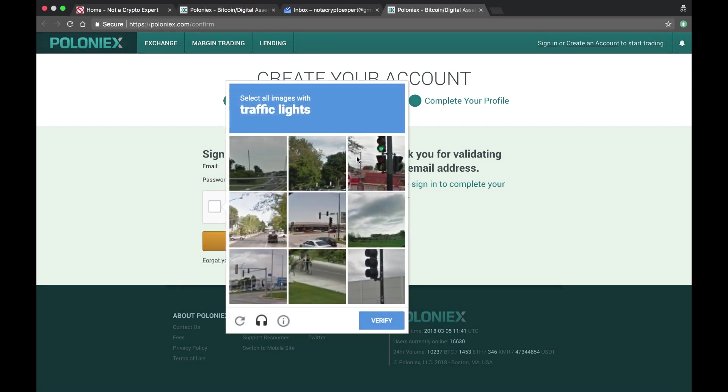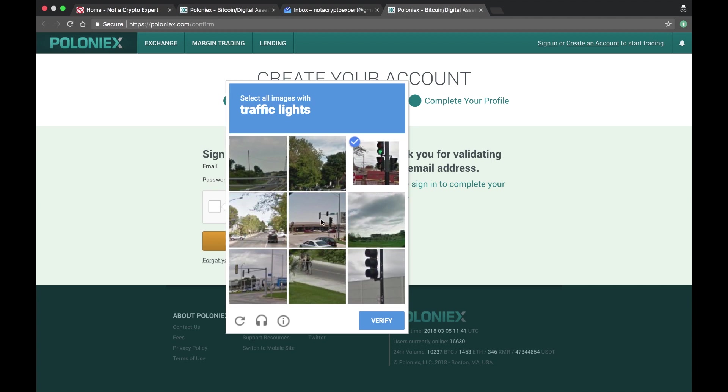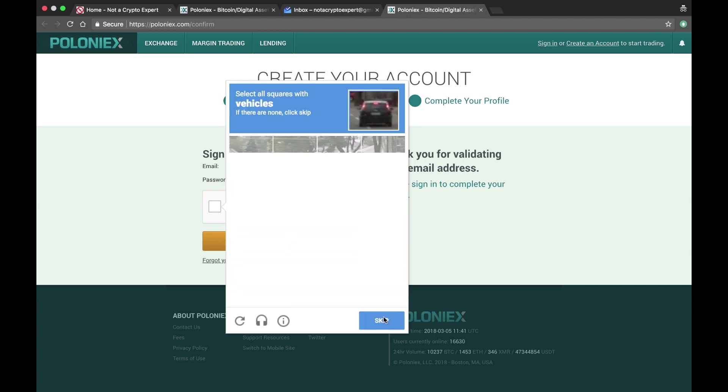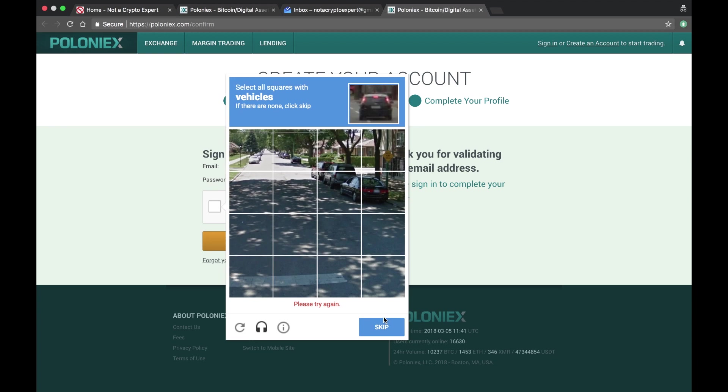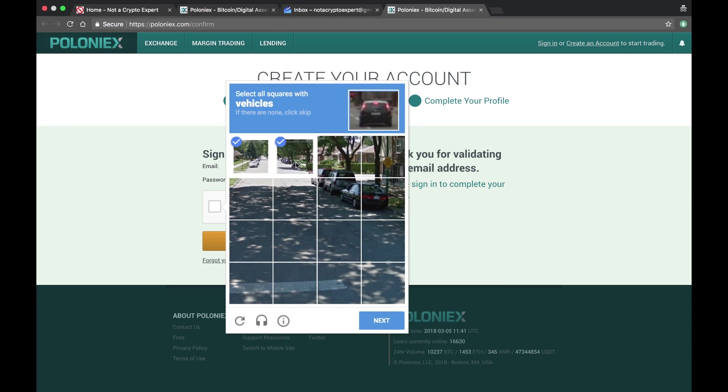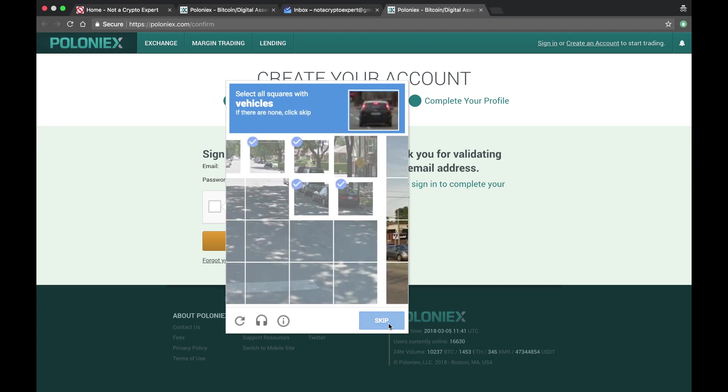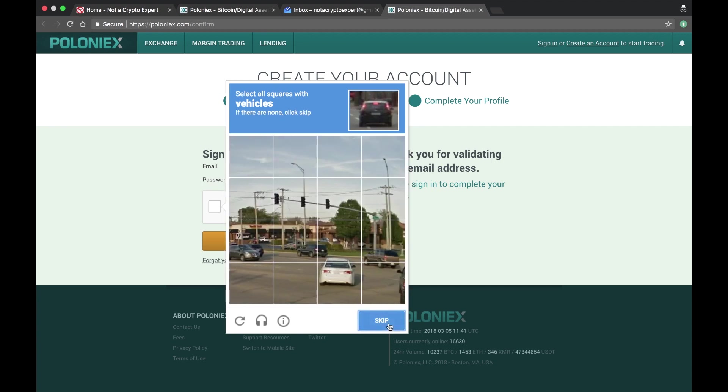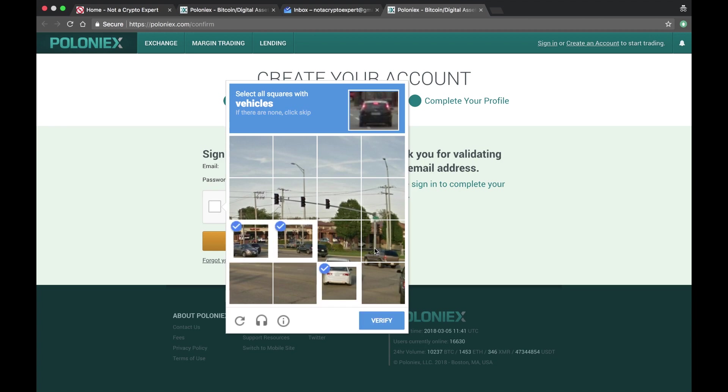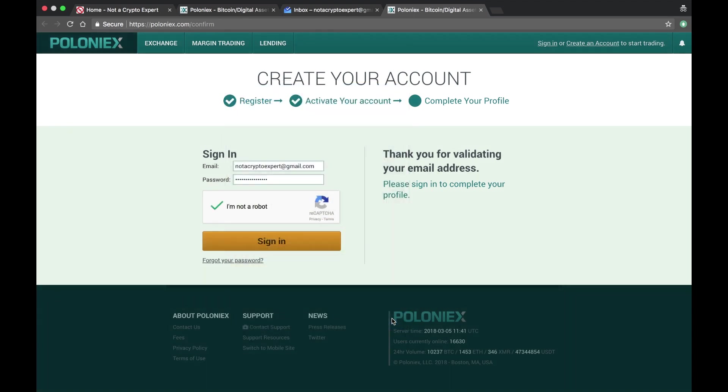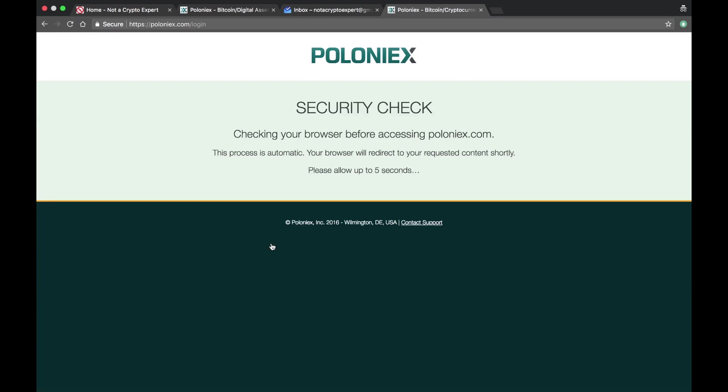All right, let's see. Traffic light, so put everything with a traffic light. Right, and on this one, all squares with vehicles. All right, and let's see if it's gonna let me in.